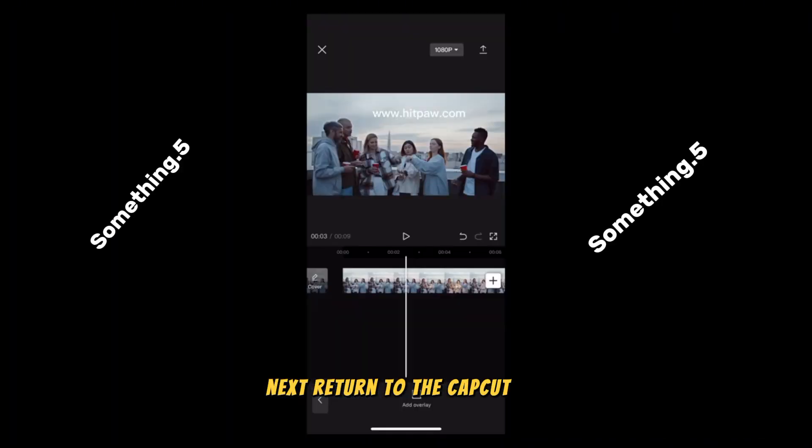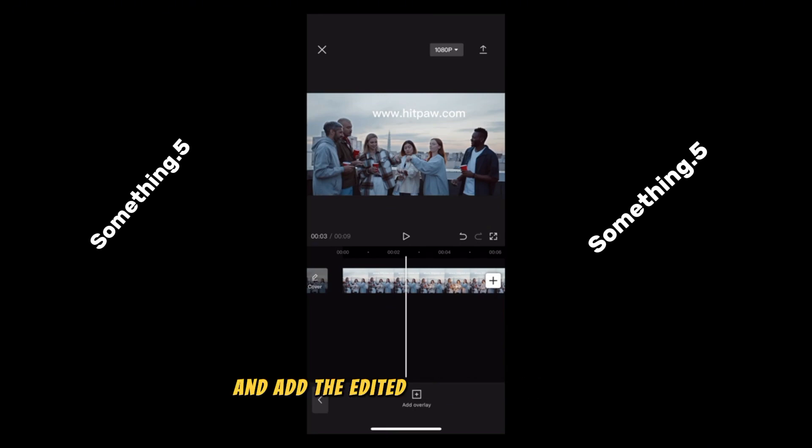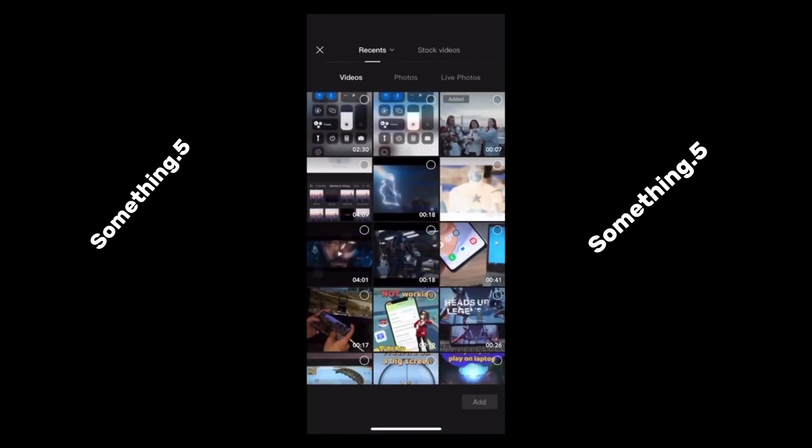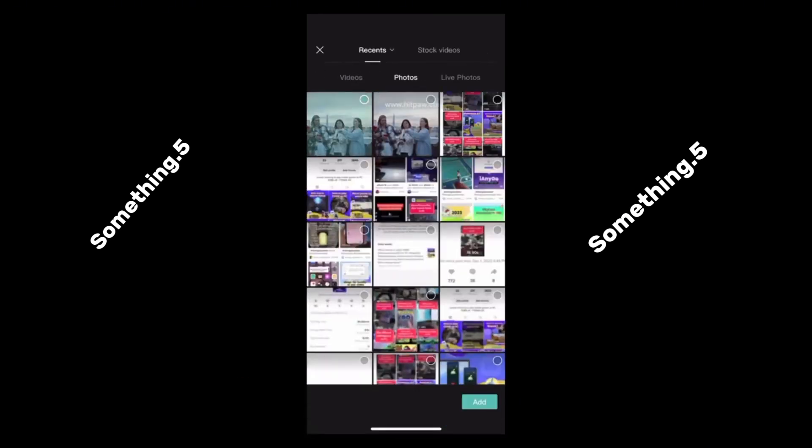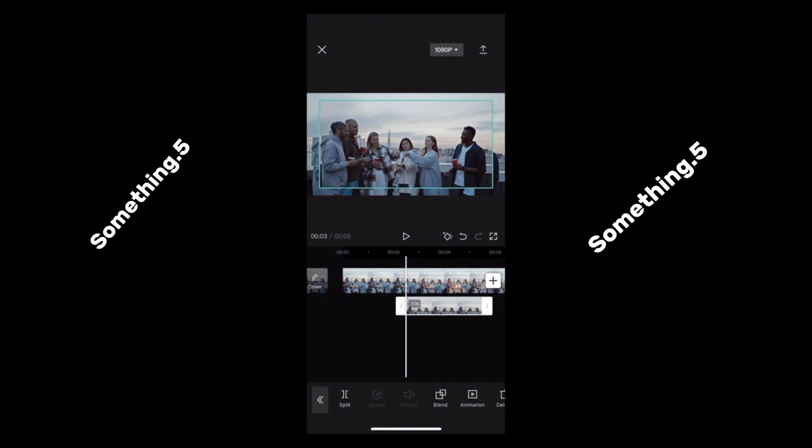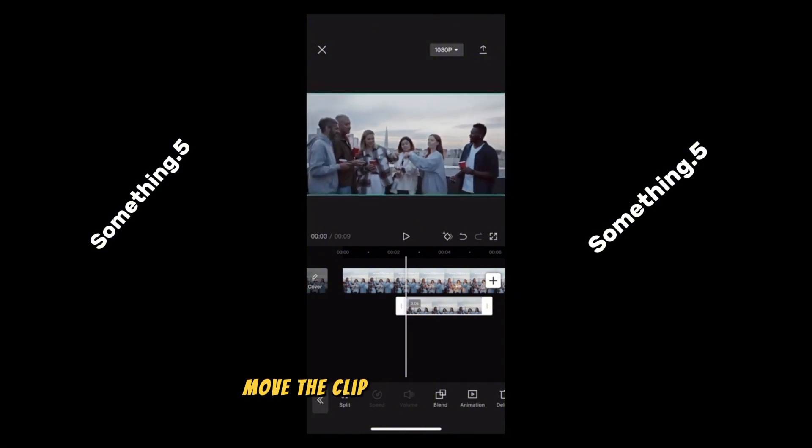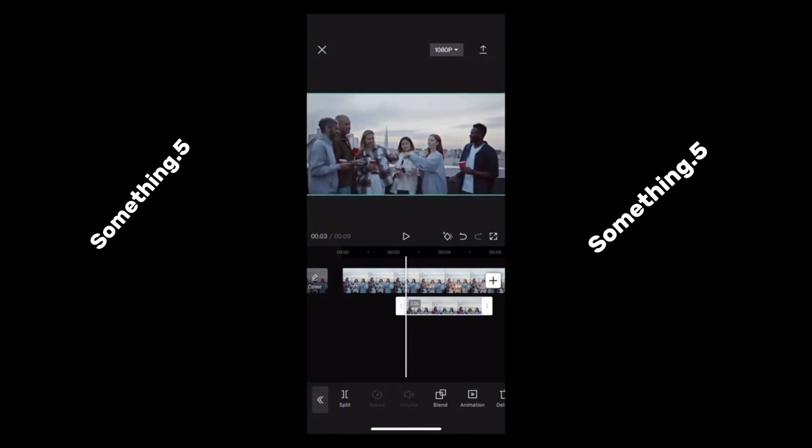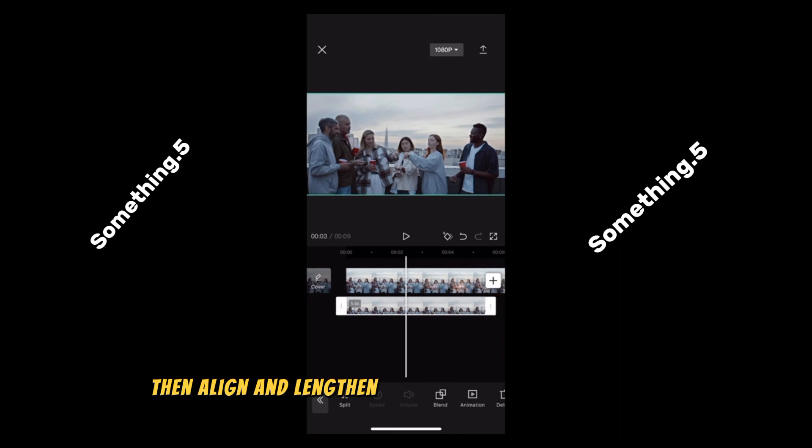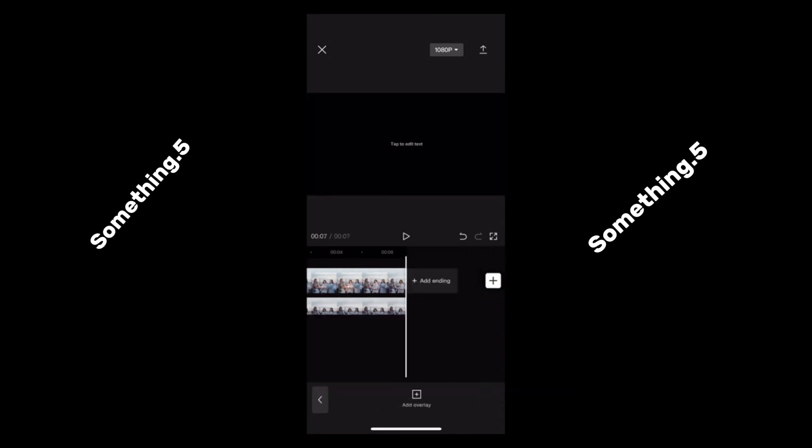Next, return to the CapCut app and add the edited screenshot image. Move the clip to the overlay track, then align and lengthen it with the main video as well.